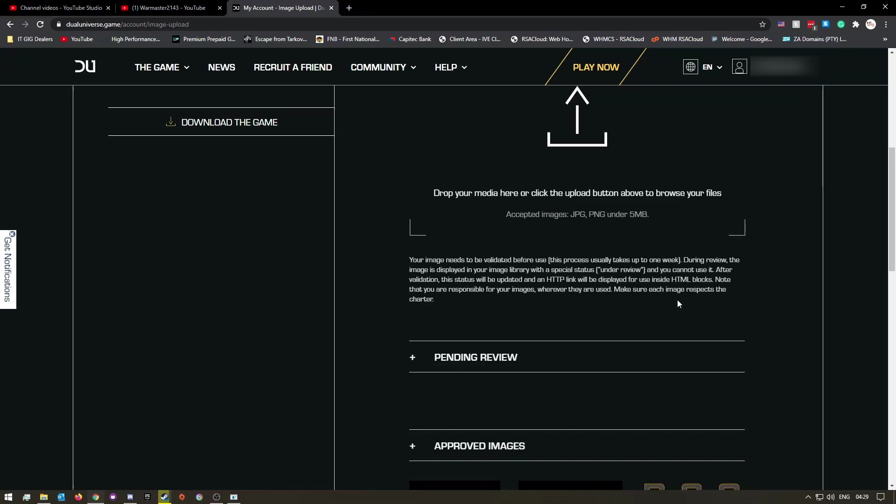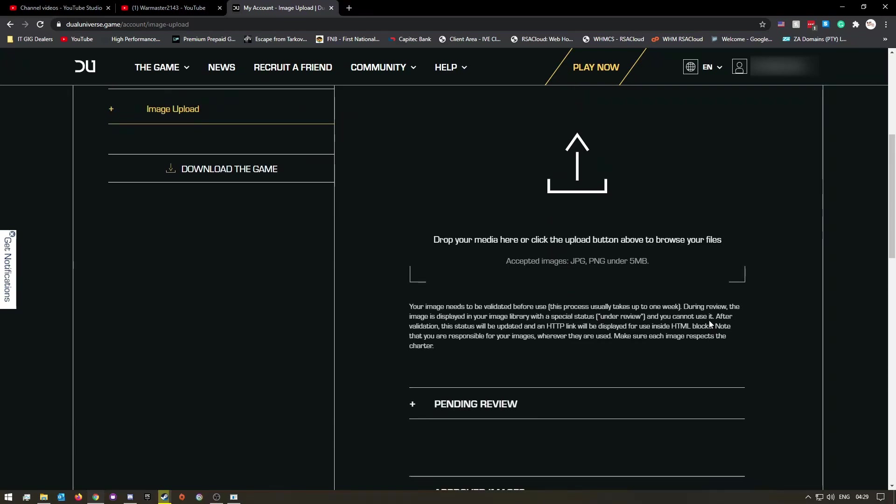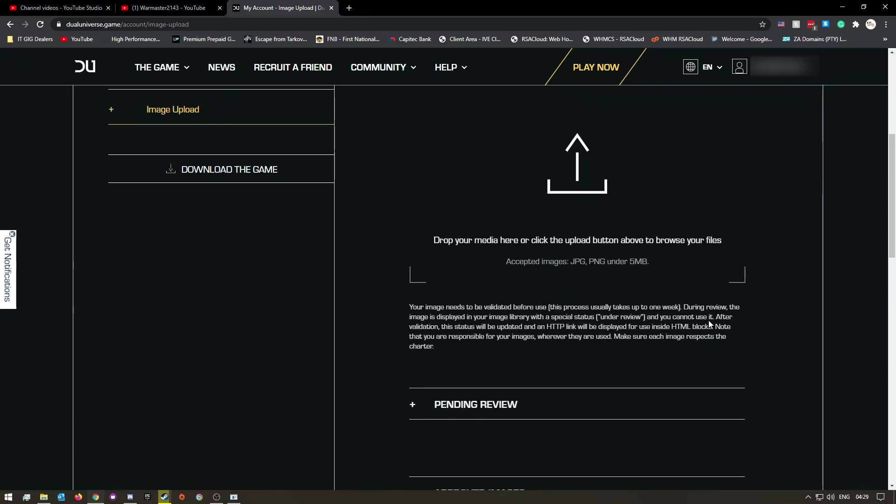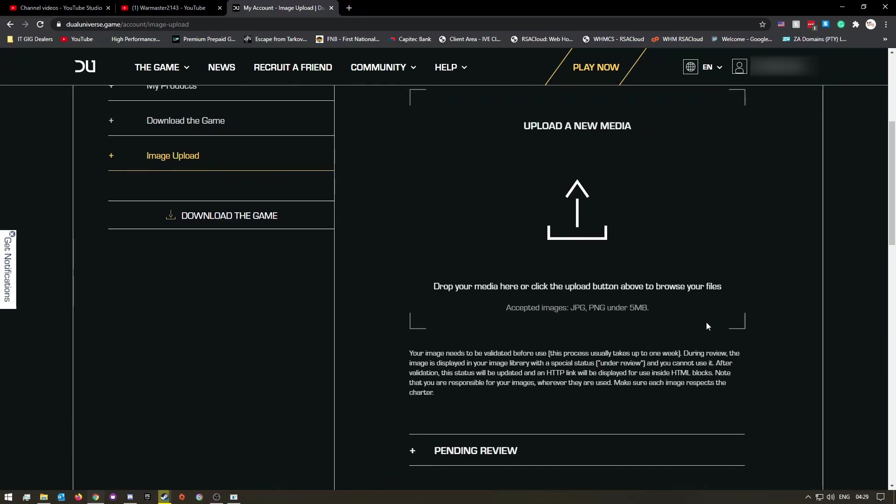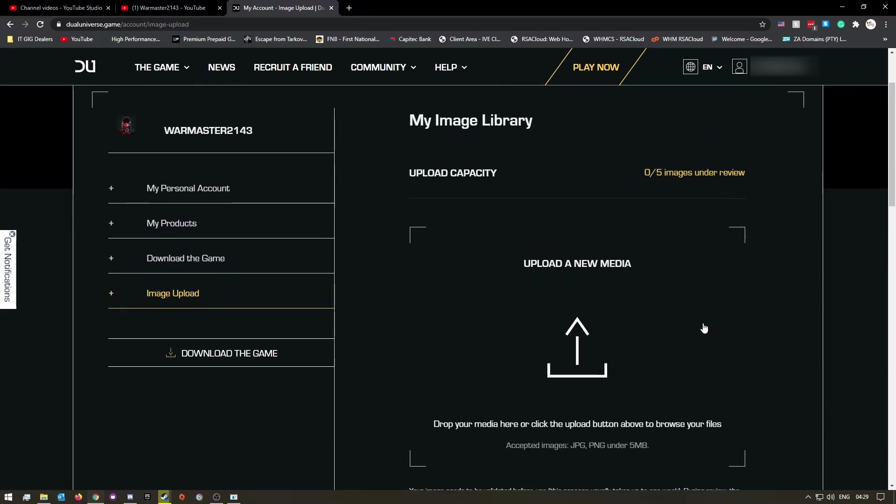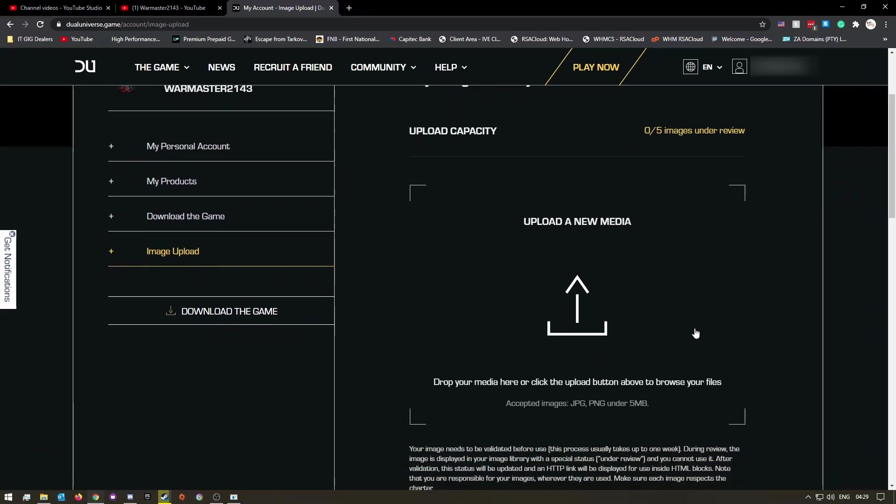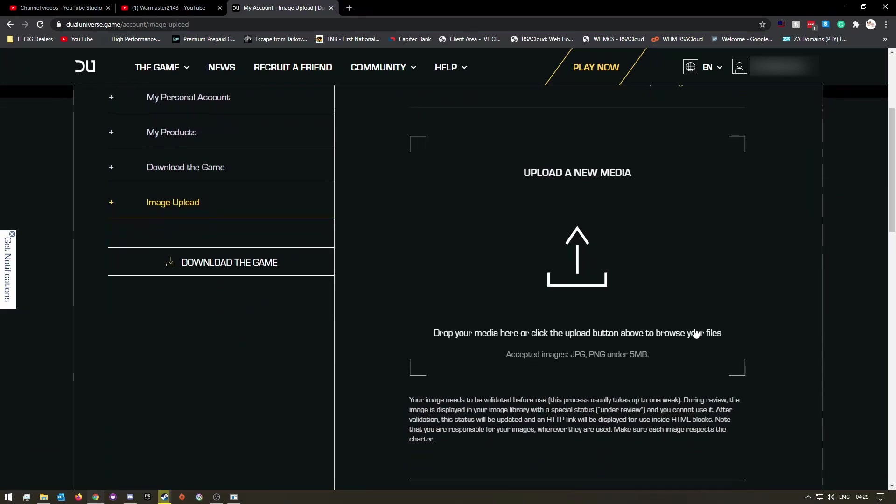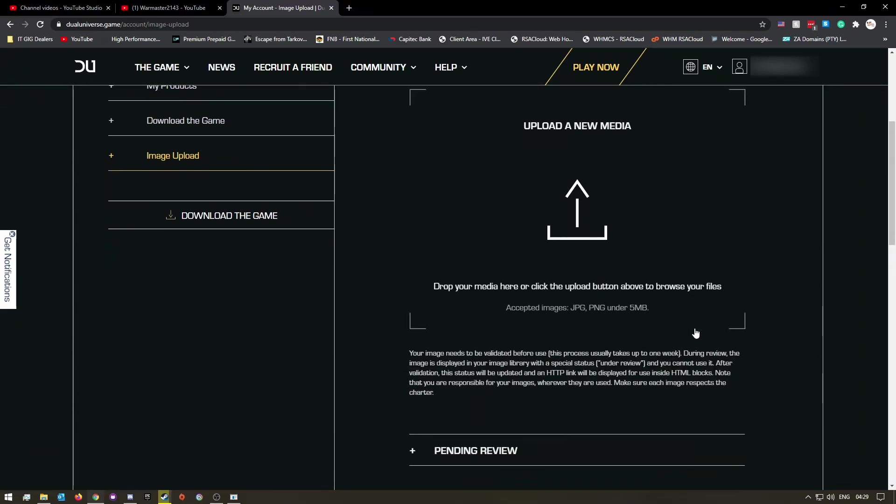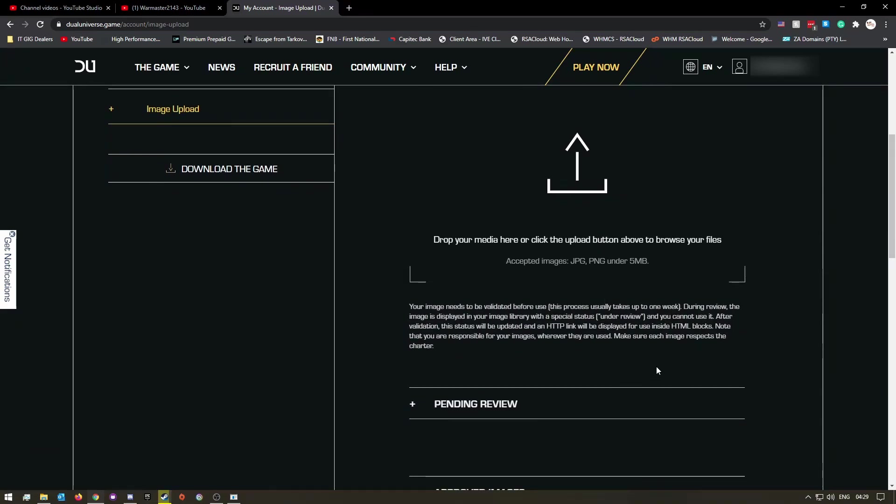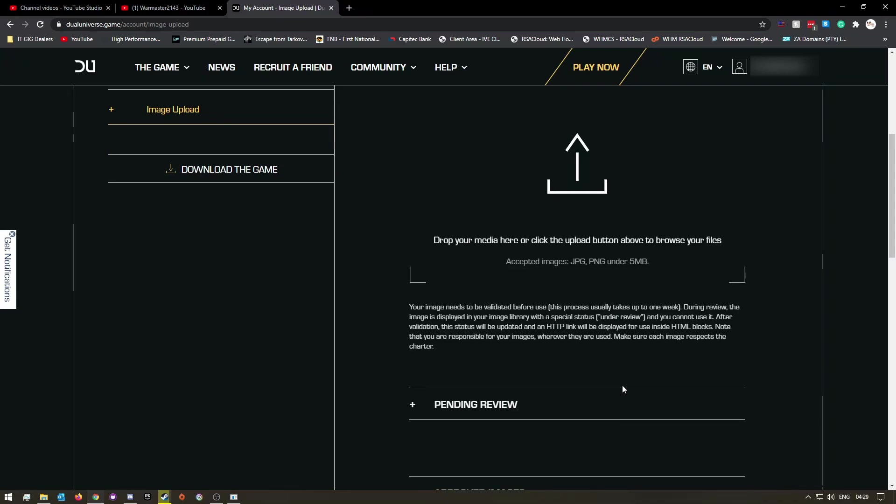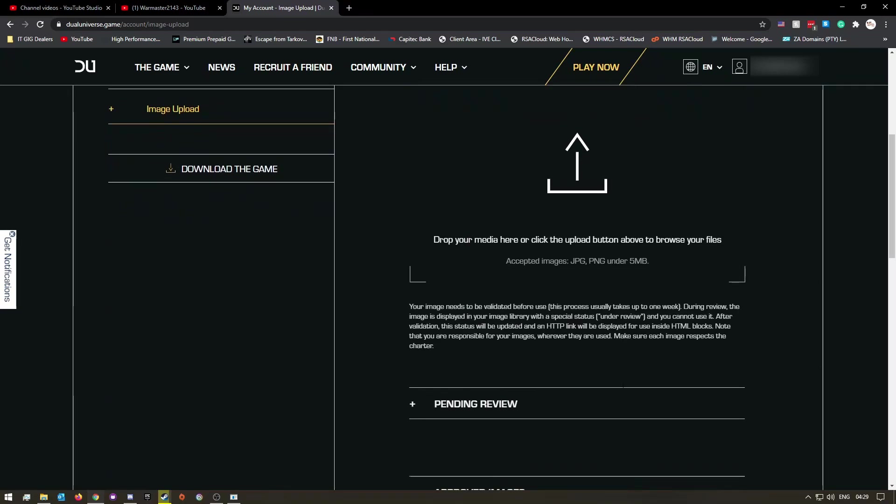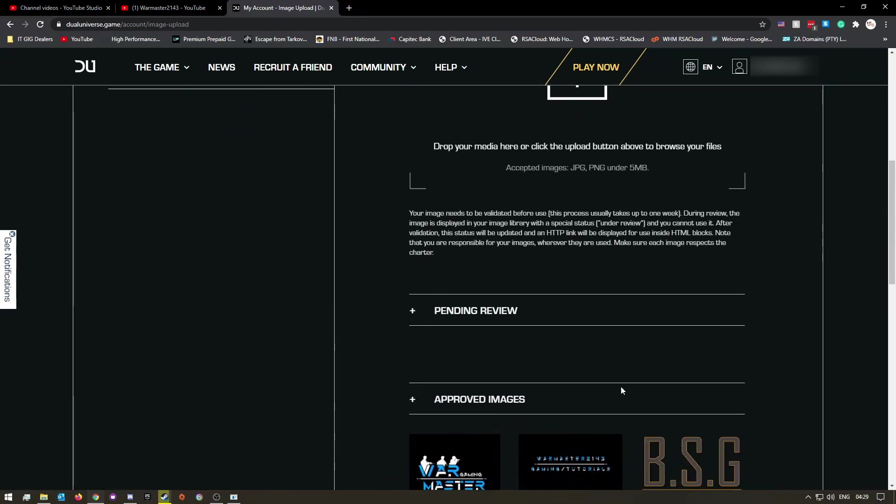So that just means you can't have any NSFW images in game, or they will never approve them. But as long as your images are not breaking the general rules, your images should be approved.